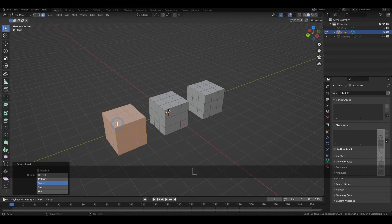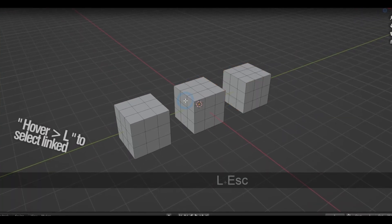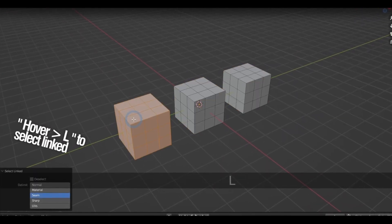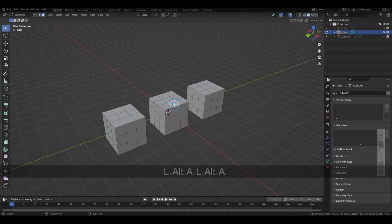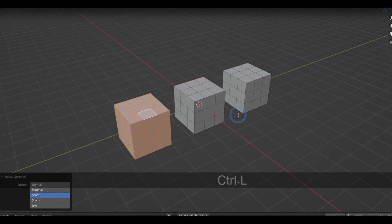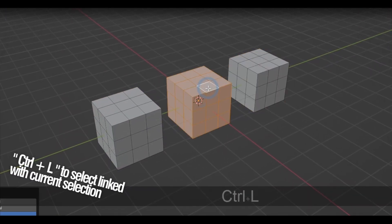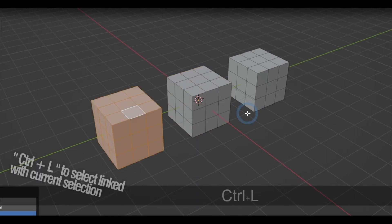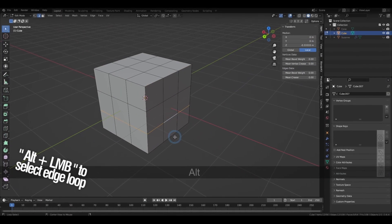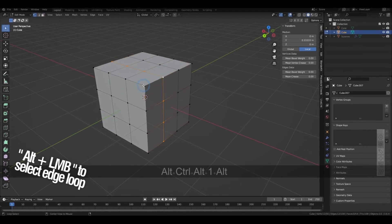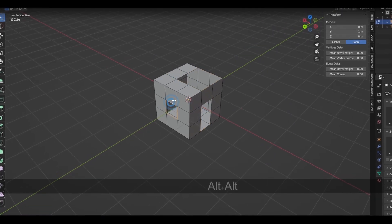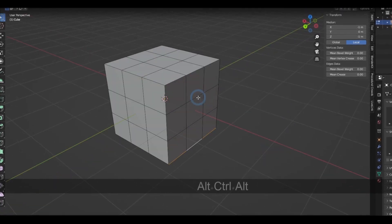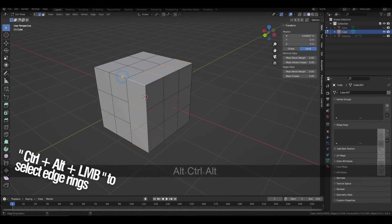Hovering over a shape or a geometry and pressing L will select everything that's linked or attached to it. You can also achieve the same effect by clicking on a part of that shape or geometry first and holding down Control and L. Holding Alt while clicking on an edge or vertex will select edge loops and holes in the model in the edge or vertex select mode, while Control-Alt will select edge rings.